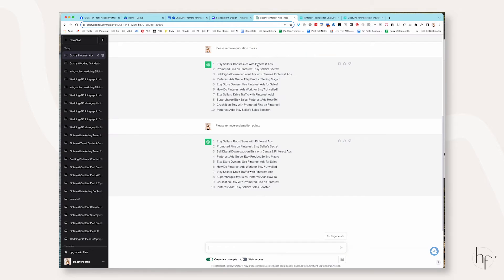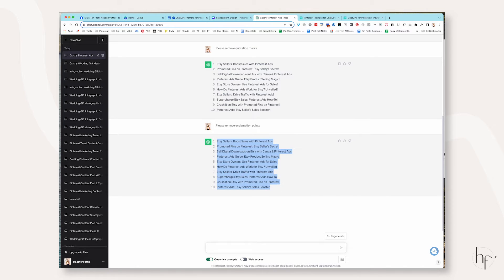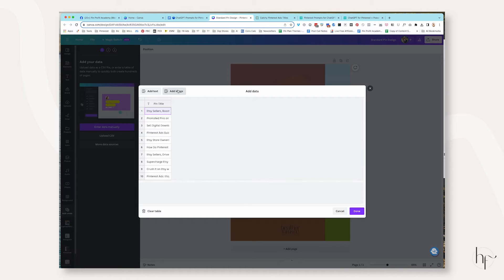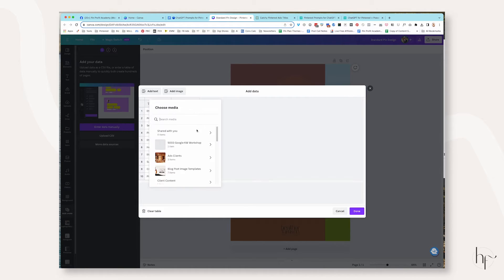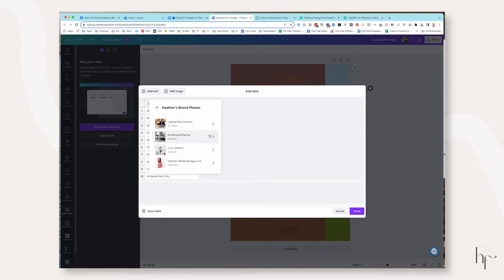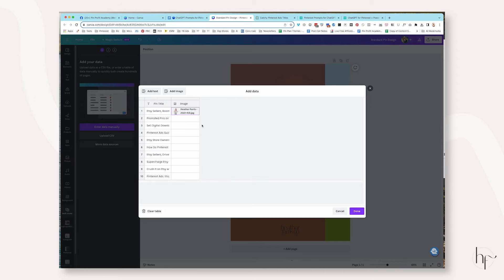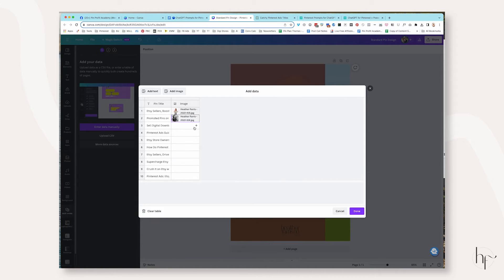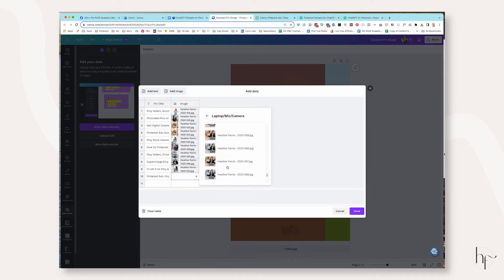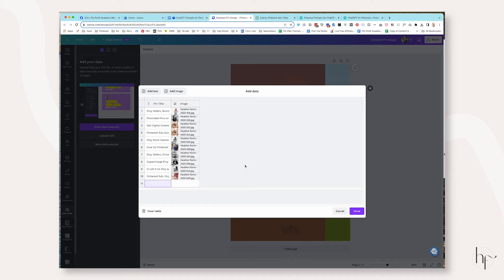Then I'm going to come back over to ChatGPT, copy and paste my pin titles, and paste them in. You can see it's got 10 rows. I'm going to click Add Image, and from here I'm going to find all of my images — my brand photos are in folders — and I'll begin adding images. Once we are done inserting all of our images and we have our pin titles, click the Done button.